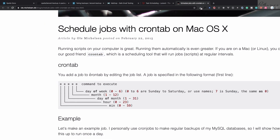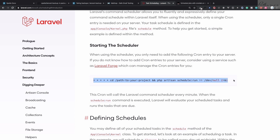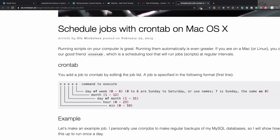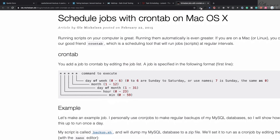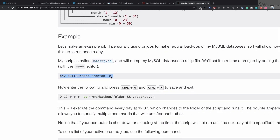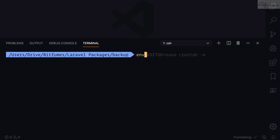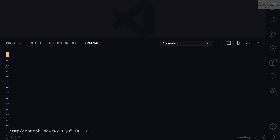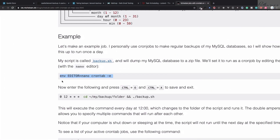Laravel also tells you the cron command you need to run. We have five stars here and each star has a meaning: the first star is for minute, then hour, day of the month, then month, then day of the week. So you can set up how this cron job is going to work. To create a cron task you run: env, then your editor — I want to use vim — then crontab -e.